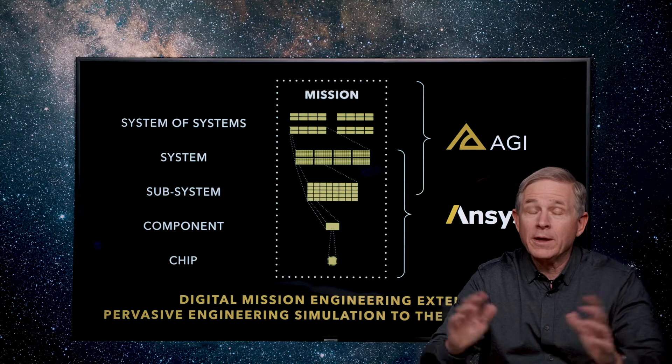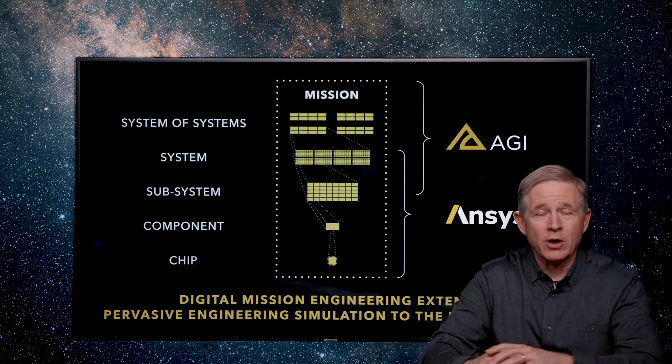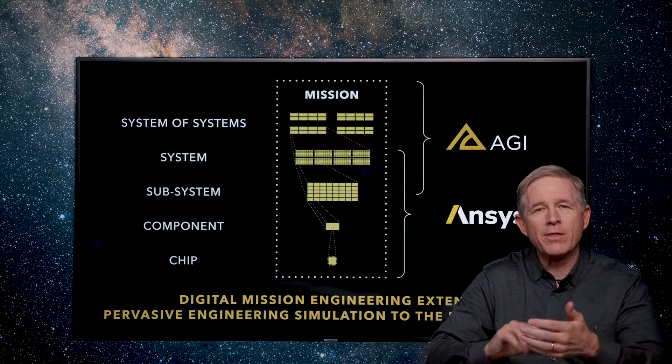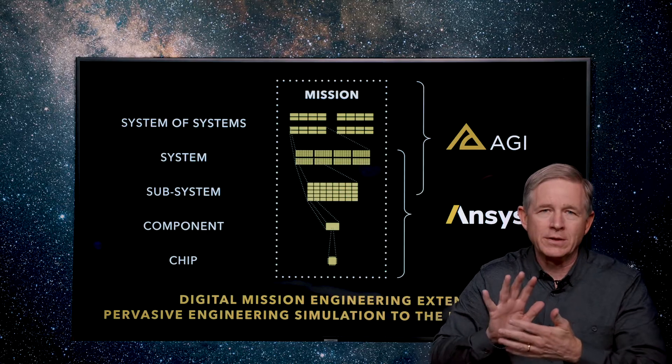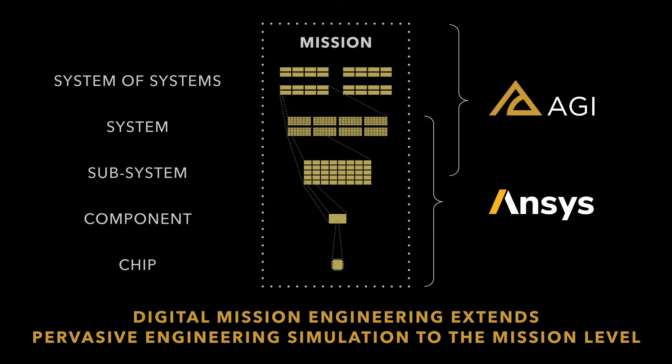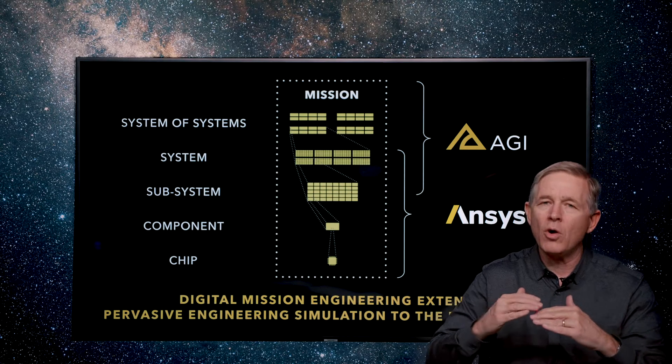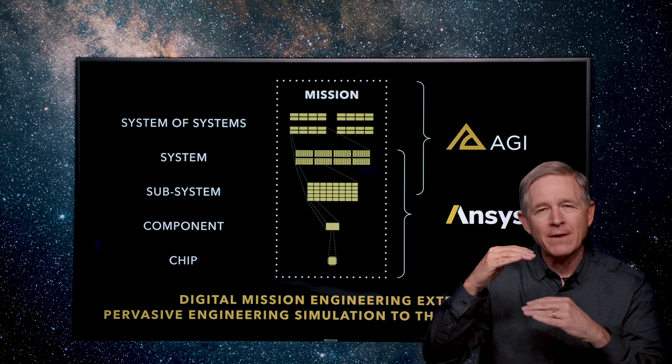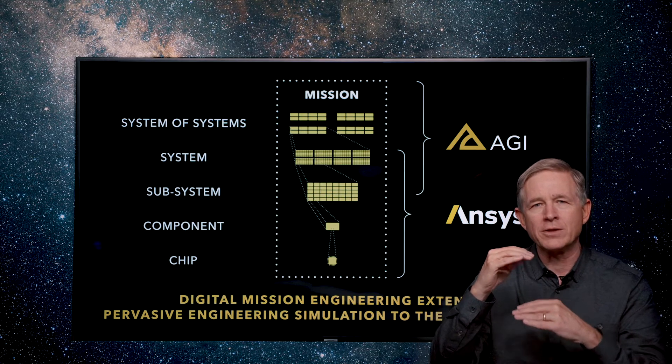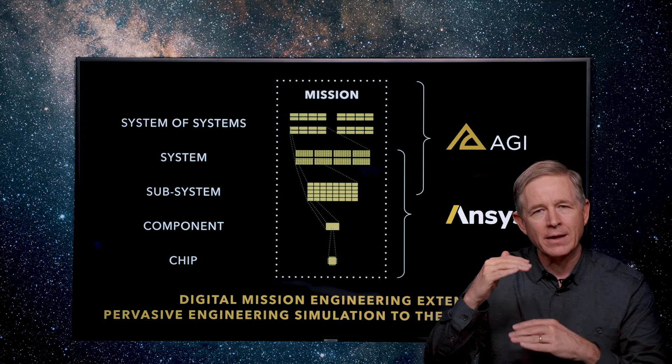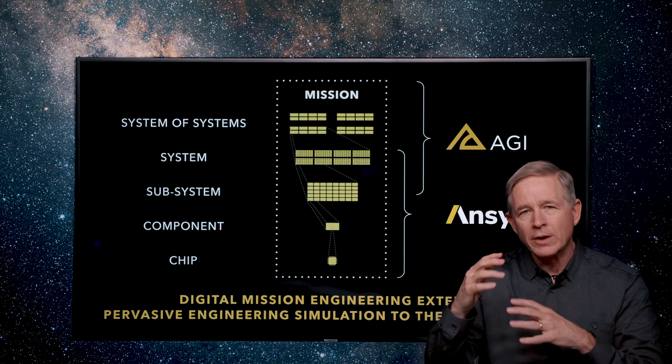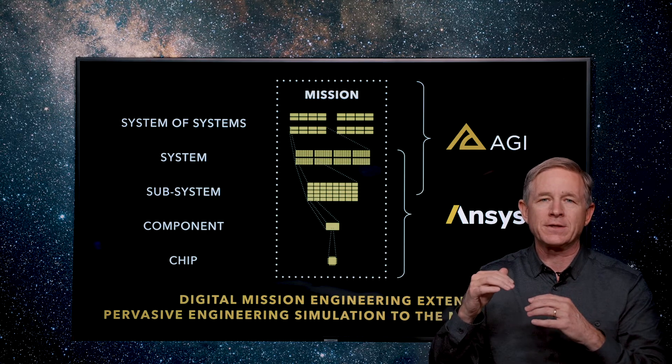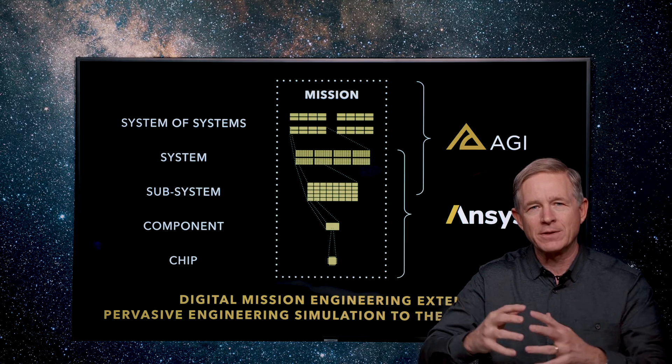So we can keep going all day long on these examples across all the different levels and through all the different engineering disciplines. This technology stack allows pervasive engineering simulation to be done from the chip level all the way up to the system of systems level. And to have that entire stack, all the design trades made across that entire stack, to be measured against the critical metric of mission effectiveness. That's where the magic happens.